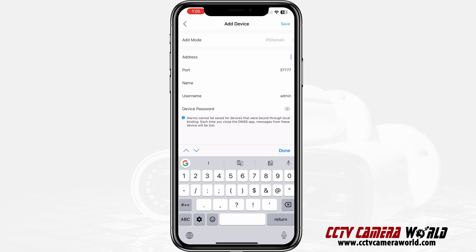On my test unit I'm putting in my IP address. For port number, in most cases whoever's watching this is not going to change it — you're going to leave it alone at 37777. In my case I do have a different port number.